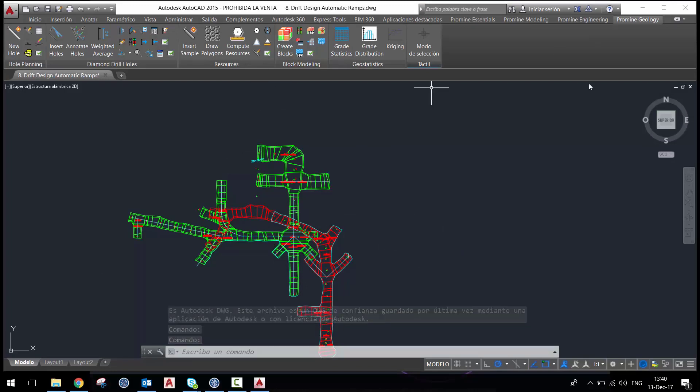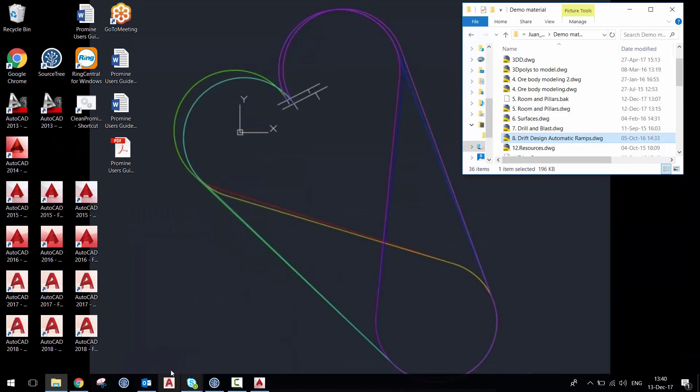I also have one version of AutoCAD tagged to my taskbar, which is the 2018 English version, which I use the most.